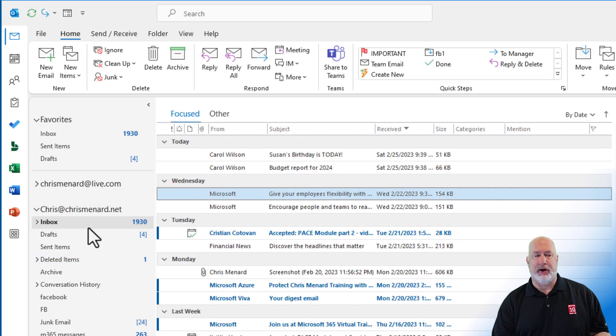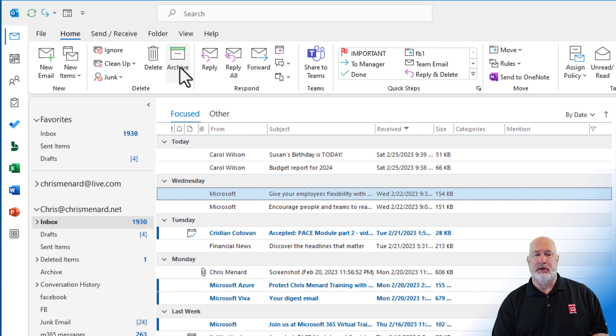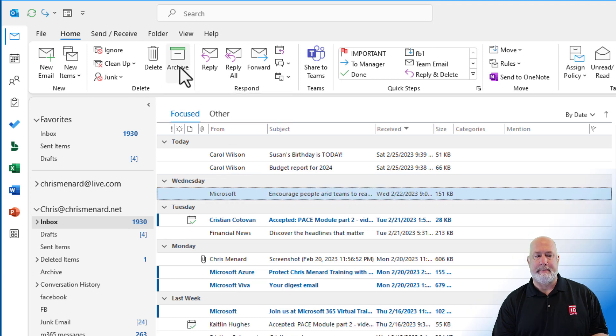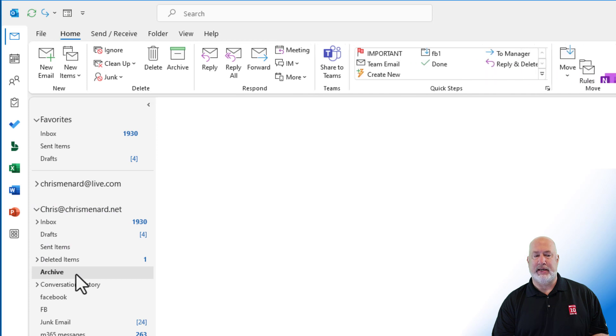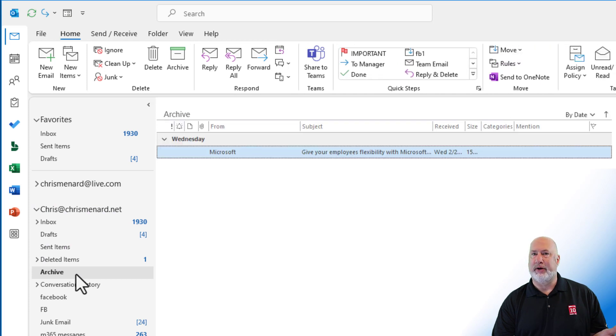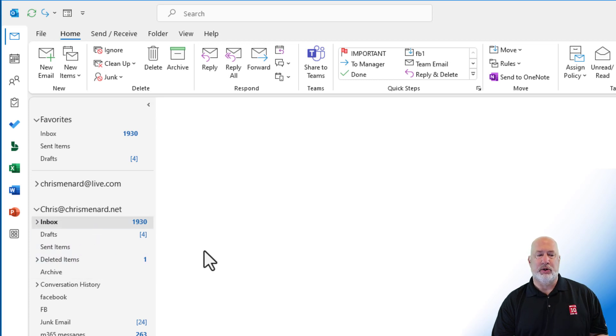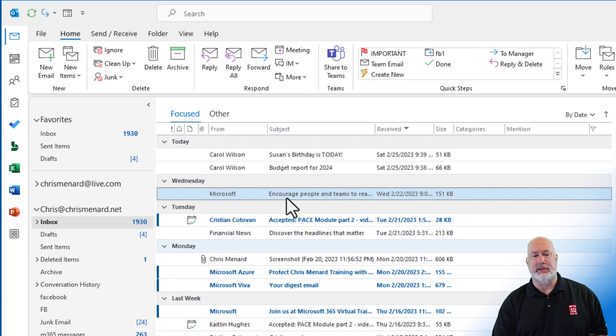So here I am again. I don't care about this message. Click on Archive. There it is in my archive folder. It is not going to get deleted. It is in this archive folder. Nothing for me to do, but I wanted to keep it. Cool tip for you.